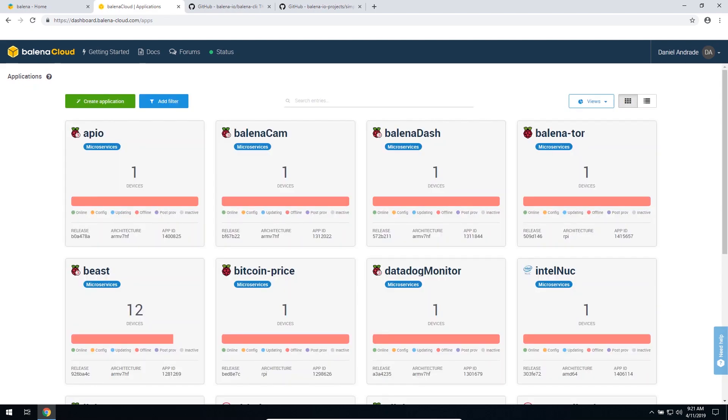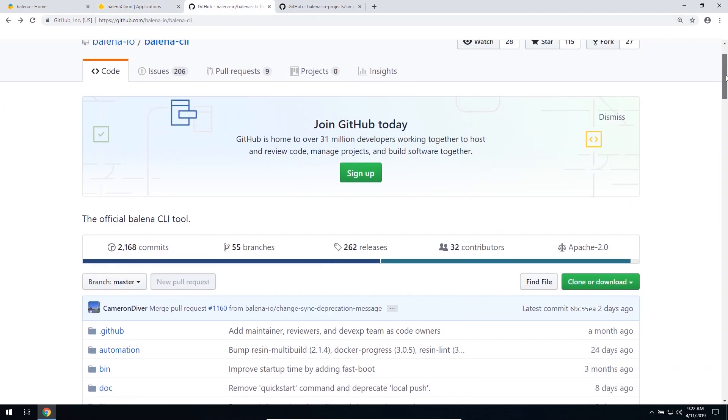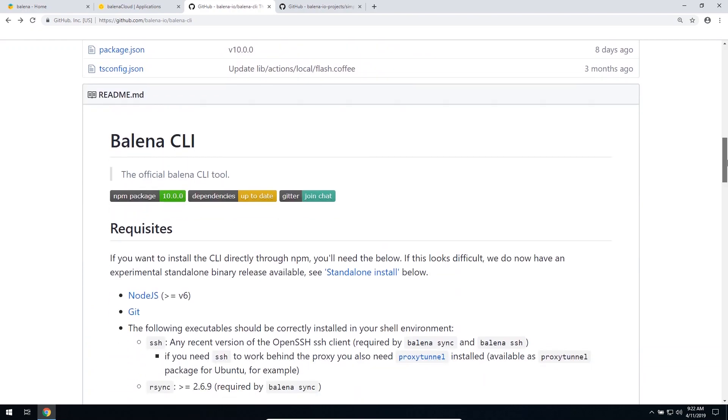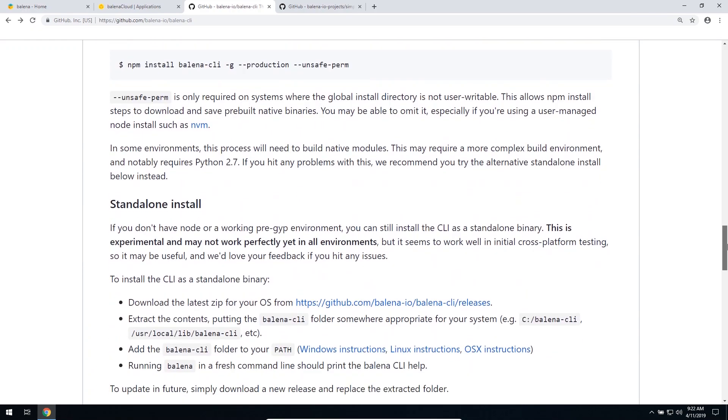The next step is to download the Balena CLI Standalone version. So let's just go to the Balena CLI GitHub project page, and then slide down all the way until Standalone install, and then here you can see the Balena CLI releases. Let's just click on this link.